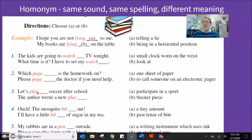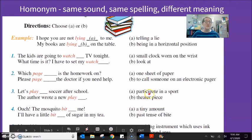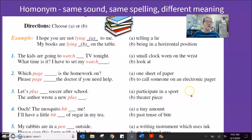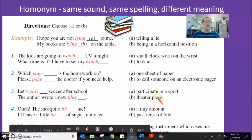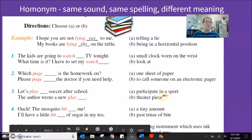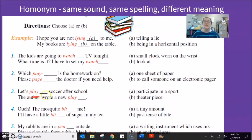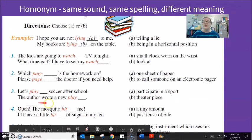Number three has the word 'play.' Play can mean to do a sport — play basketball, play football, play volleyball. Play is also the name of a theater performance; an opera or theater piece could be called a play. Shakespeare wrote a lot of plays. 'Let's play soccer after school' — participate in a sport. 'The author wrote a new play' — a theater piece.